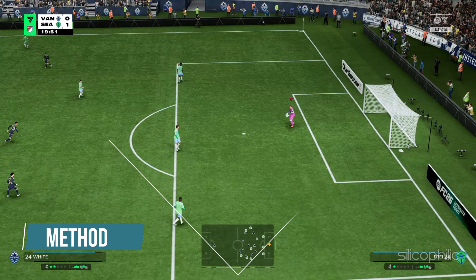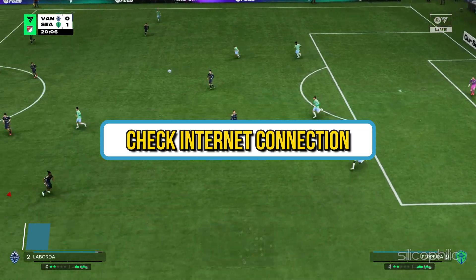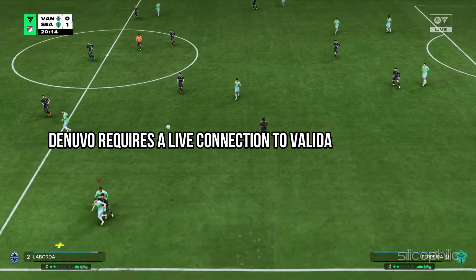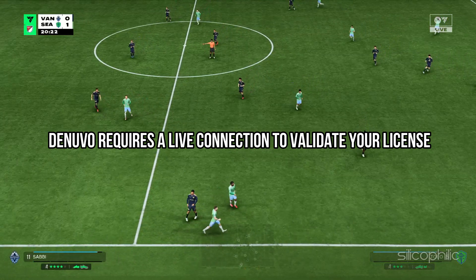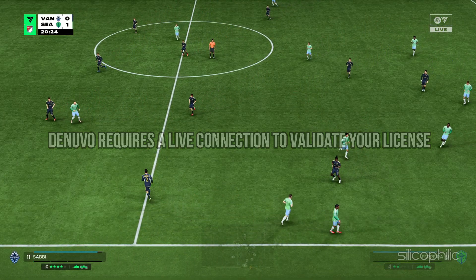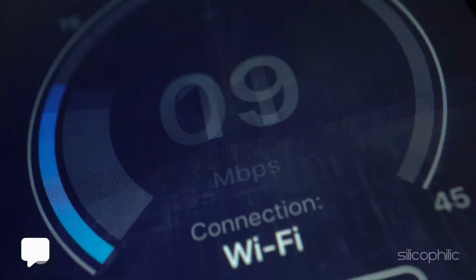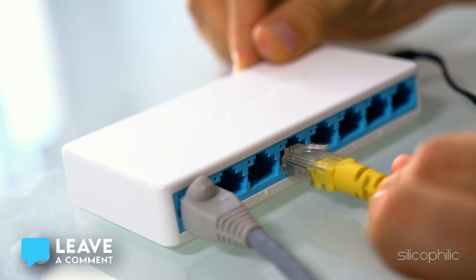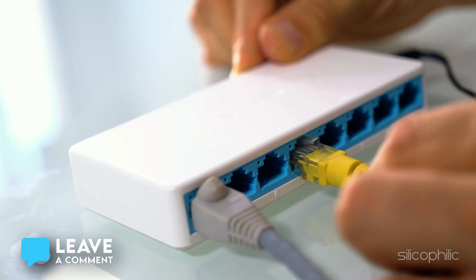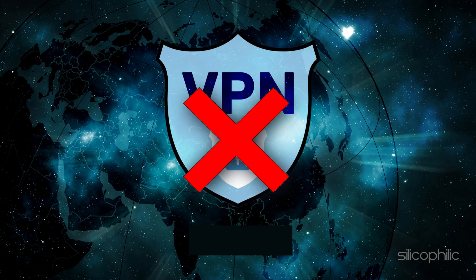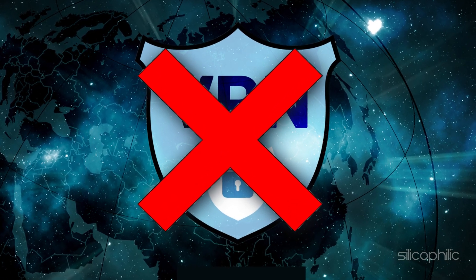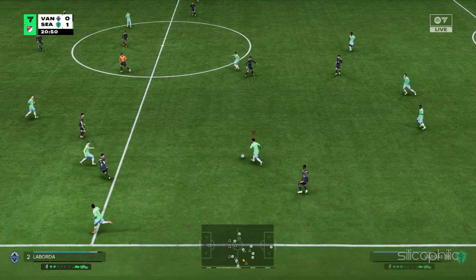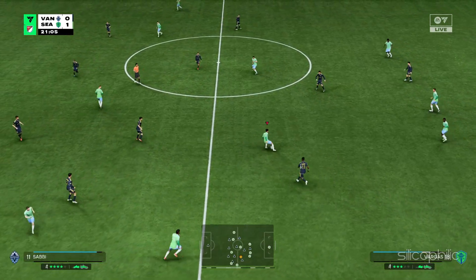Method 5: Check the internet connection. Denuvo requires a live connection to validate your license. So make sure you are connected to a stable internet connection. Use a wired connection if possible. Avoid using VPNs or proxies that might block Denuvo's servers.